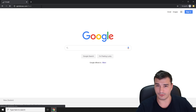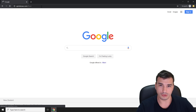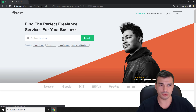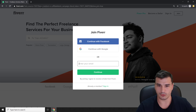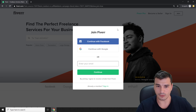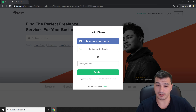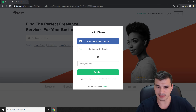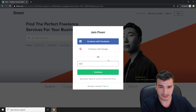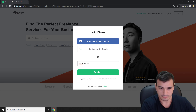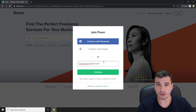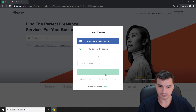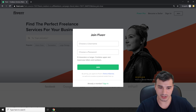When you land on the Fiverr page, they will immediately offer you to register. As you can see, they offer you to join Fiverr with Facebook or Google, or you can simply type your email. I'm going to type my email, click continue, and now it's time to choose a username.